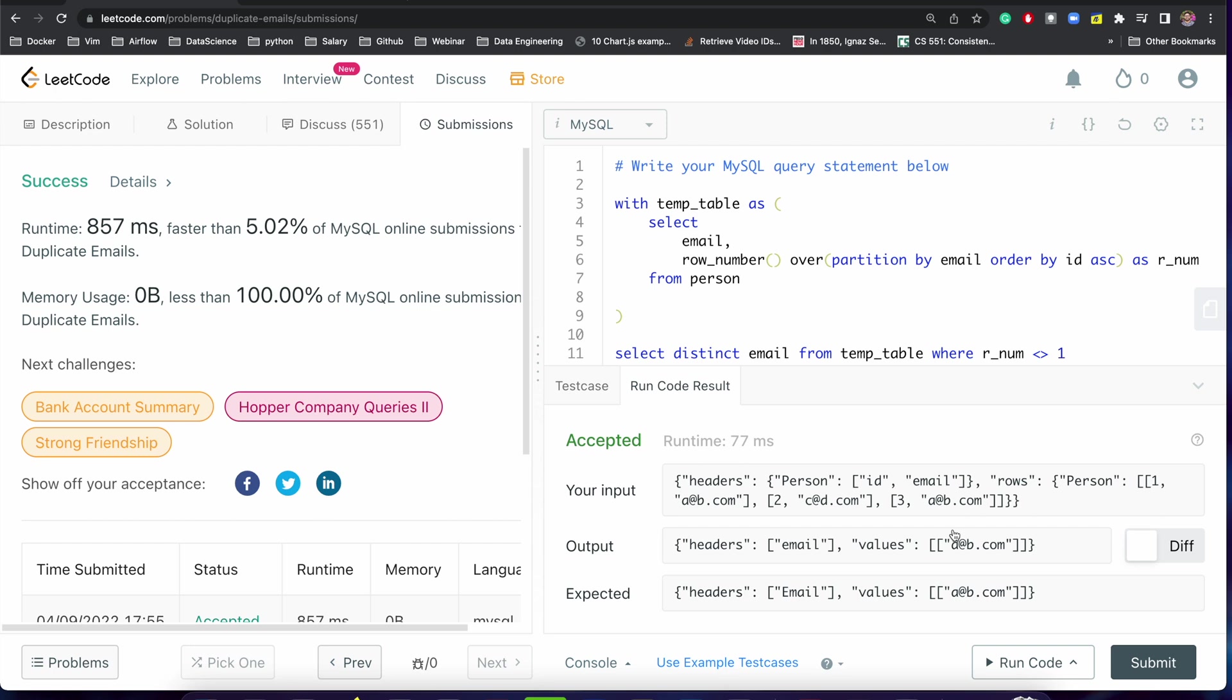It is a very easy problem. If you understand the basic concept of using ROW_NUMBER, that is the window function, then you can easily solve this problem.